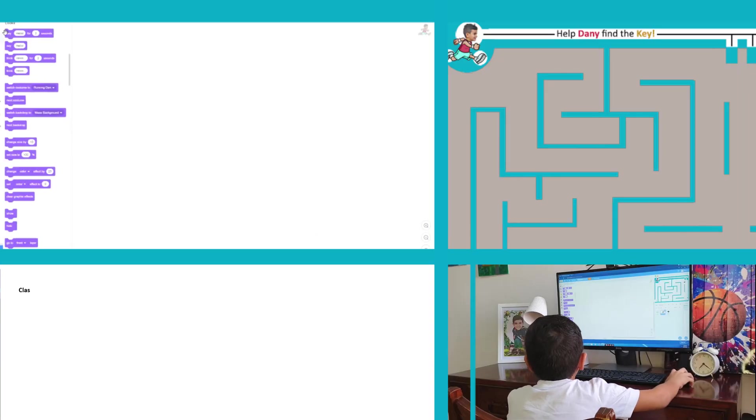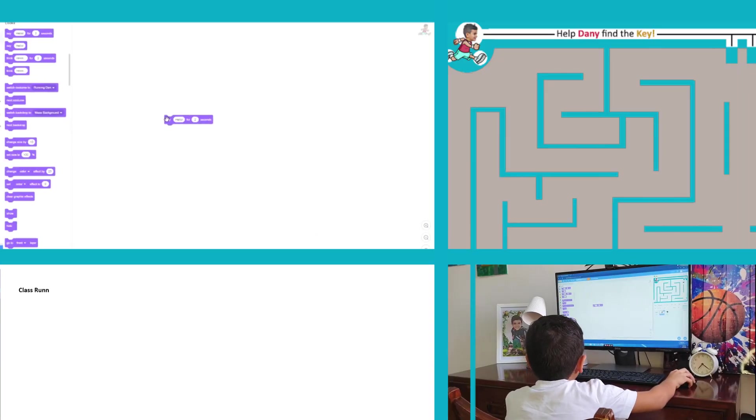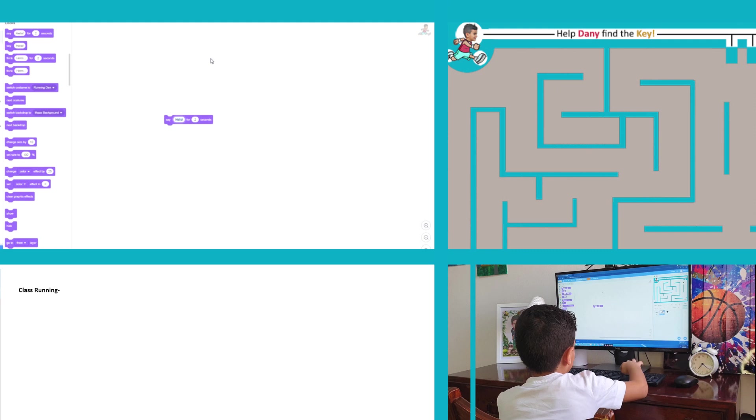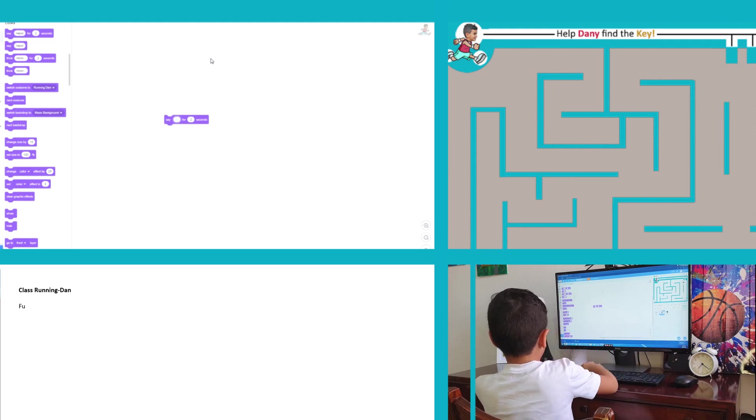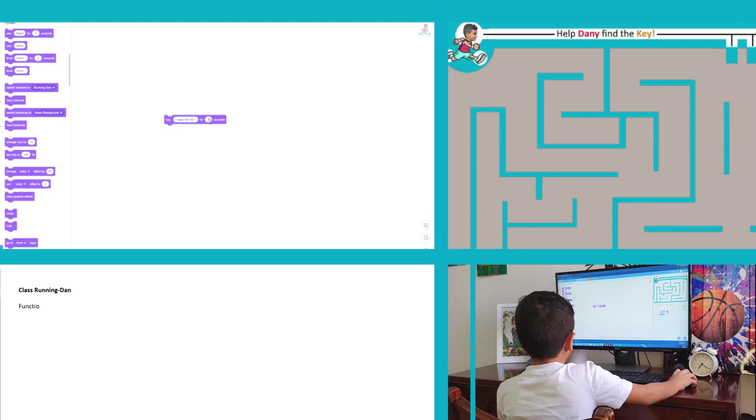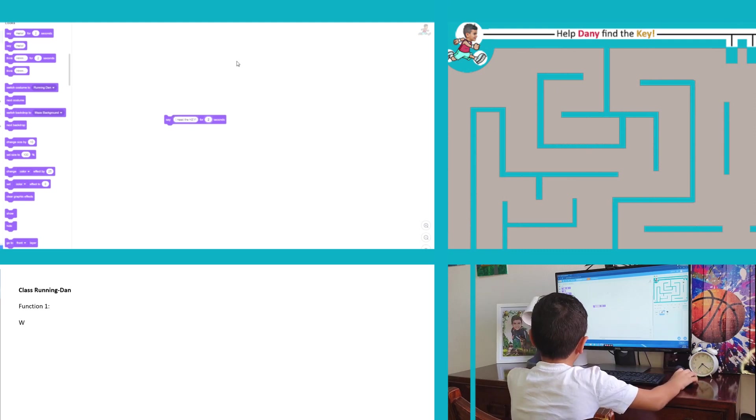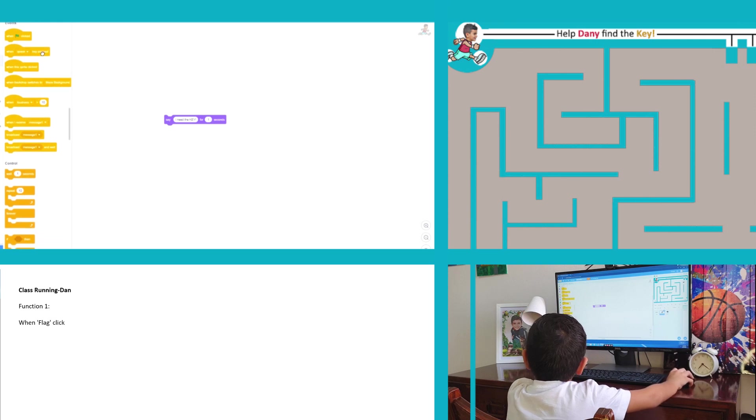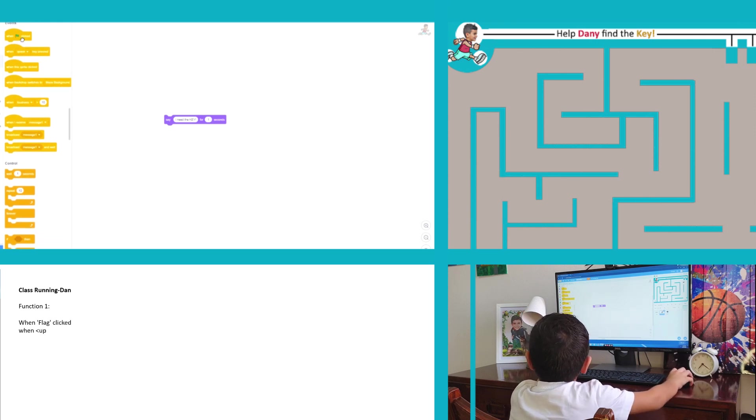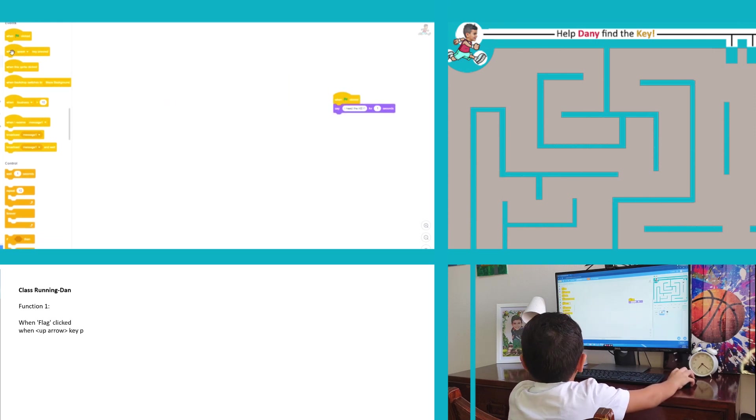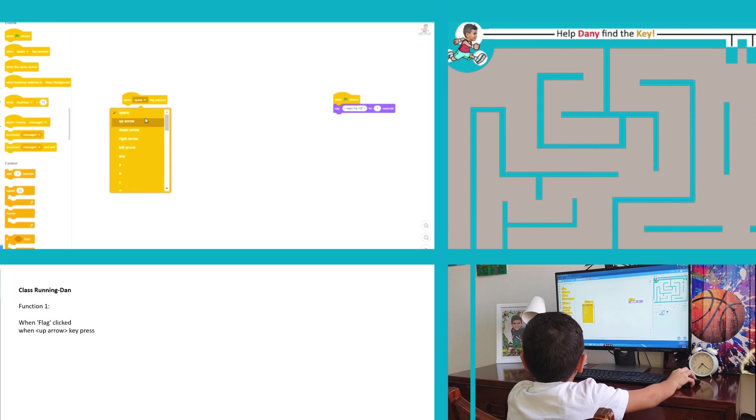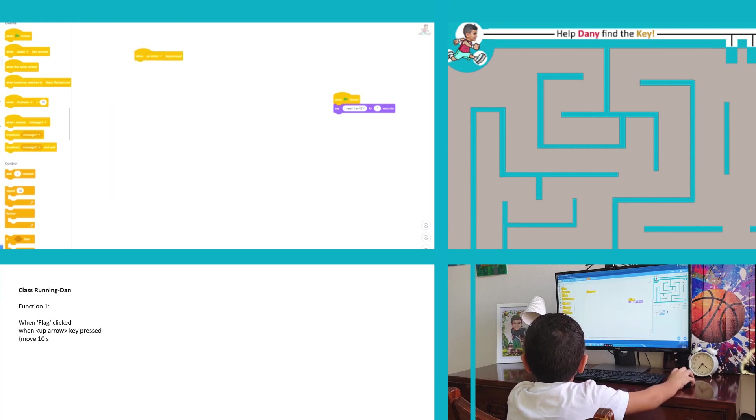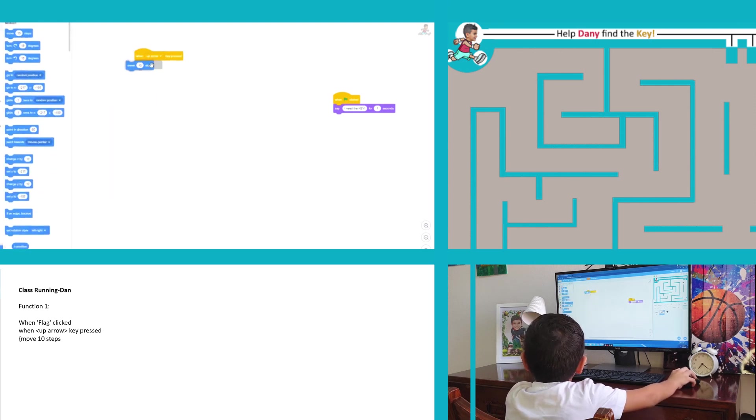The first programming block that we are going to use is this one, the say hello for two seconds block. But saying hello isn't what you would do if you are stuck in a maze. Maybe you would say something like help, bring me the key.